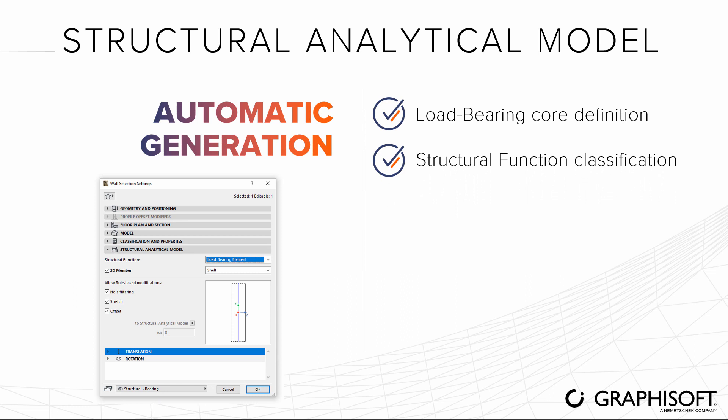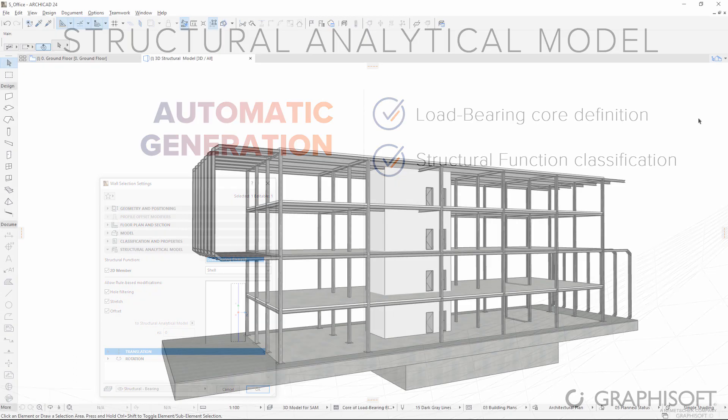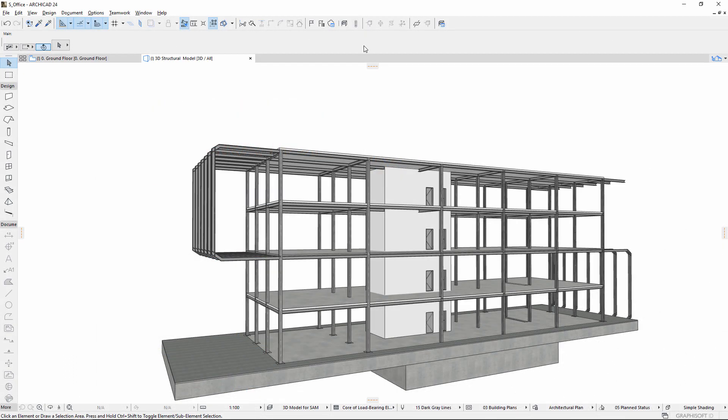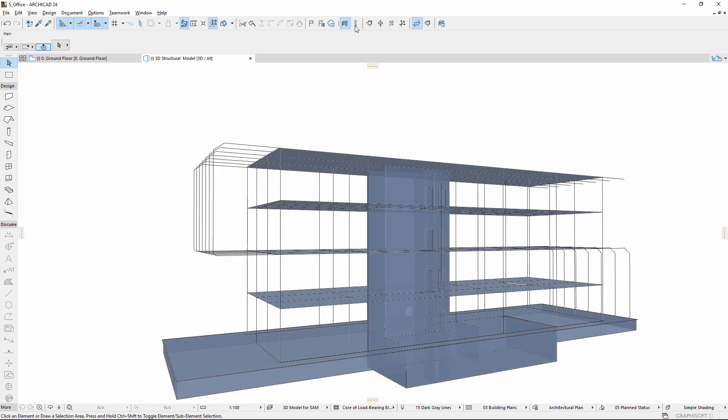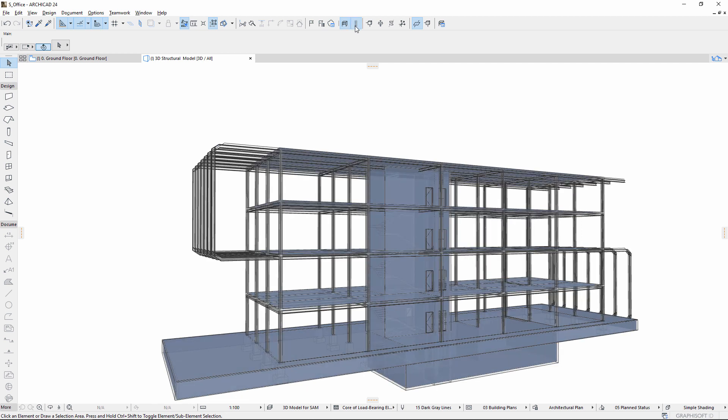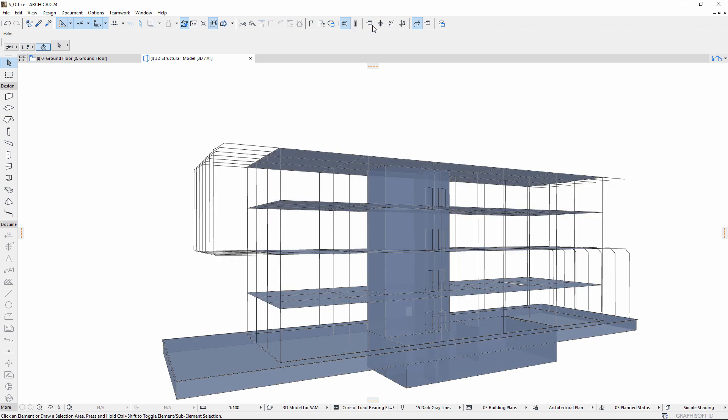When these are correctly set, ARCHICAD generates the analytical model and its elements called structural members. Simply click to see this model. Show or hide the transparent physical model. Show or hide member nodes and use several other options for preparing and presenting the structural analytical model.